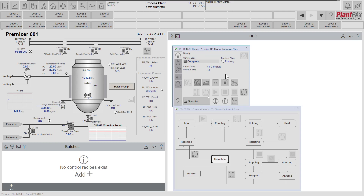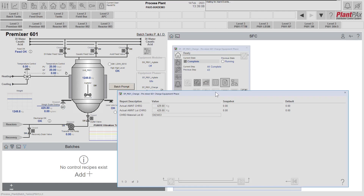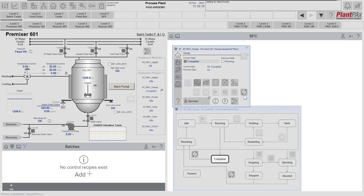As our equipment phase is now complete, it has reported some values as part of the implementation sequence in our process controller. Looking at the report values, we can see that the actual amount charged was 429 — including the overshoot. The lot of material charged is again 429, there was just one lot of water added, so the lot weight matches that same amount, and the material ID of that lot has also been recorded. Let's now reset our phase back to idle so it can be used again to perform another charge.